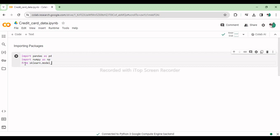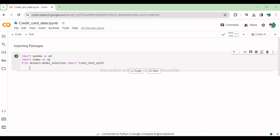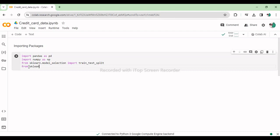From sklearn.model_selection import train_test_split. This line imports the train_test_split function from scikit-learn which splits datasets into training and testing subsets for model evaluation.